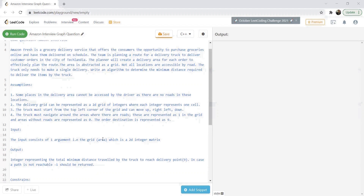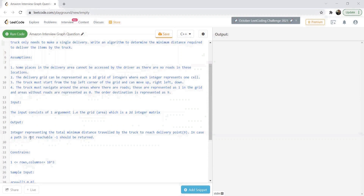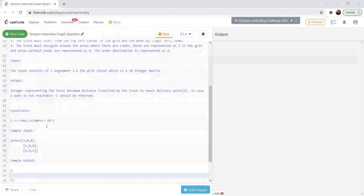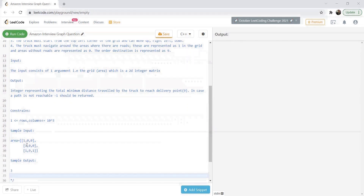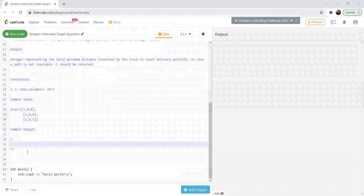The input consists of one argument: the grid, which is a 2D matrix. The output should be an integer returning the minimum distance traveled by the truck to reach the delivery point, which is nine in the grid. If the path is not accessible or not reachable, then minus one should be returned. For a sample input of [1,0,0], [1,0,0], [1,9,1], the shortest path goes from index (0,0) to (1,0), (2,0), and then (2,1), giving a path length of three.